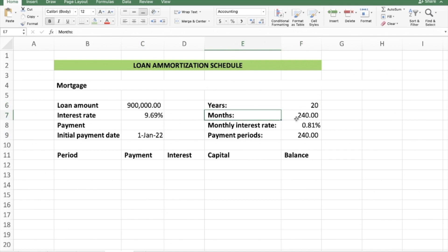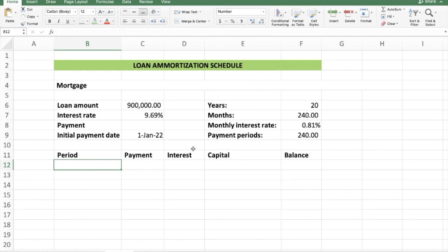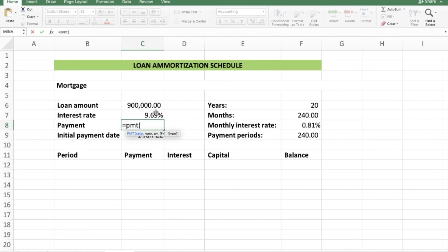The loan is for a period of 20 years. Paying monthly, that means 240 months — 20 years times 12 months. The payment period is 240 months. Now that we have all those details, we need to set up our periods from period one all the way to period 240, and then we need to calculate our payment.